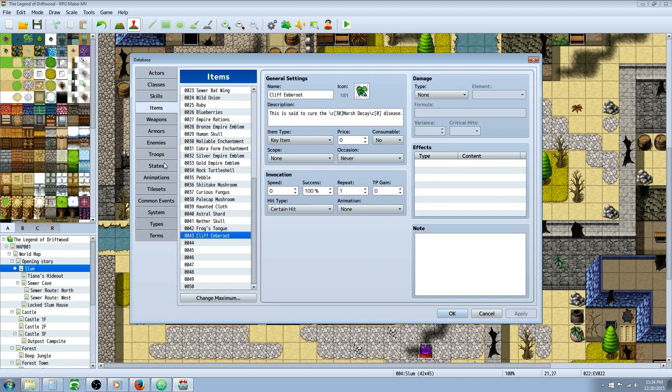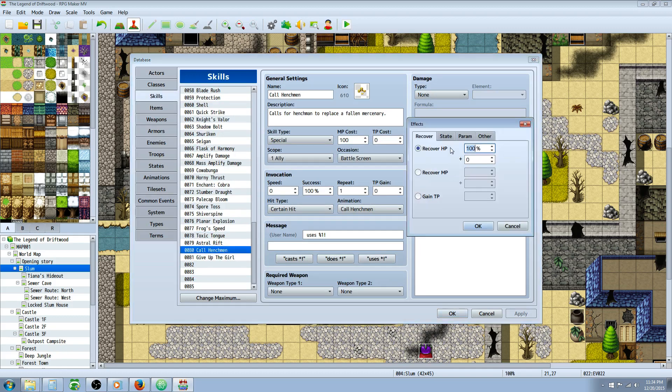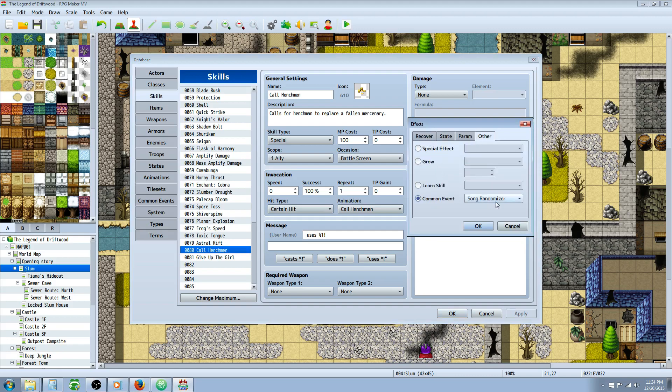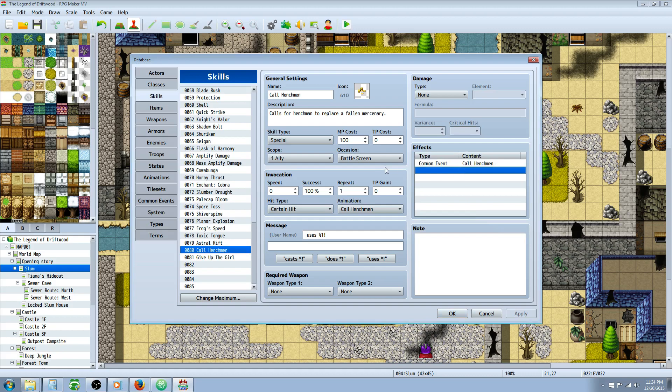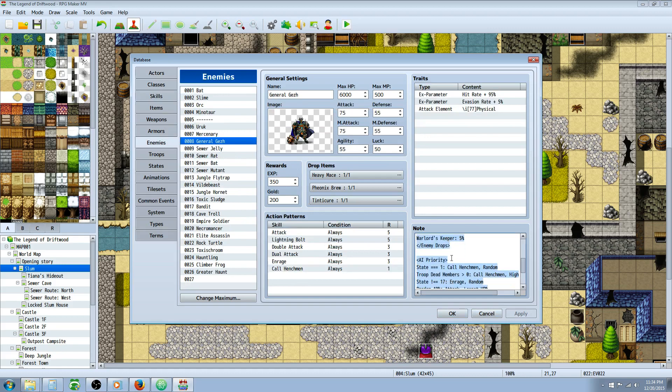So once you've made that common event you're going to go to your skills and award that common event in the effects. So you'll go over to the effects, go to other common event and call upon that revive common event or call henchmen. Then you need to give that skill to your enemy. So just put it in as action patterns and then we're referencing it.